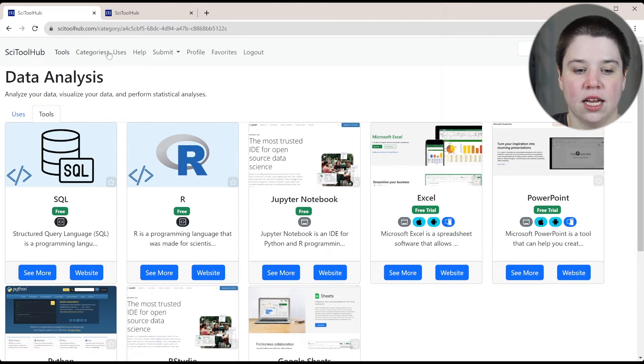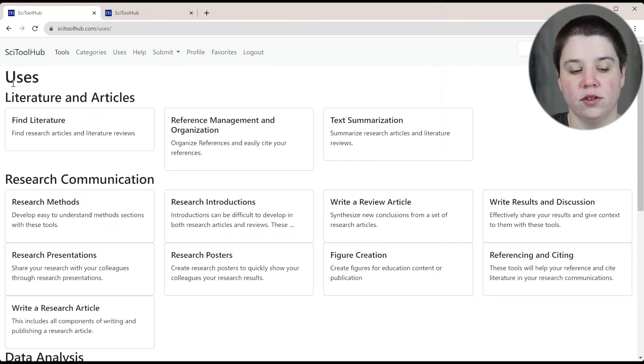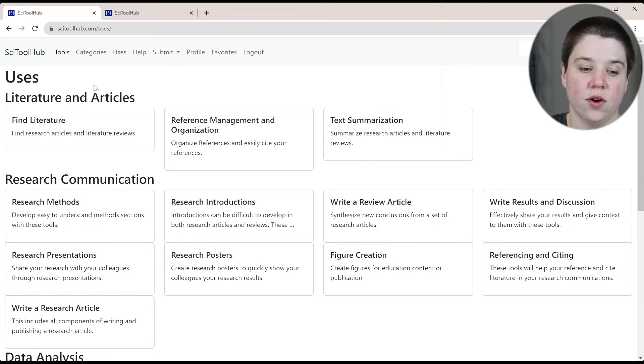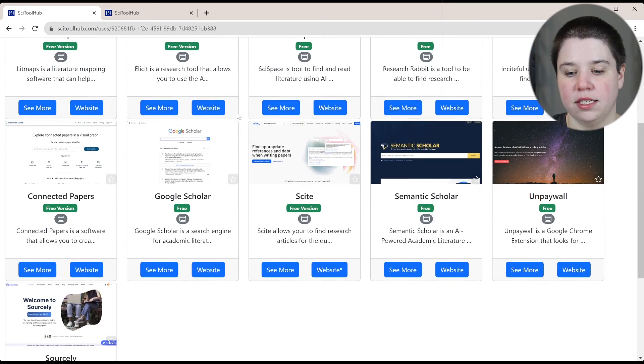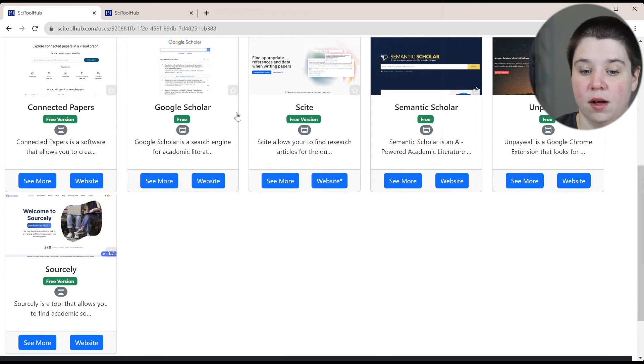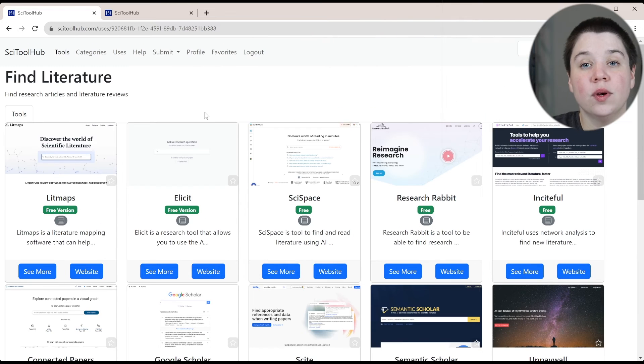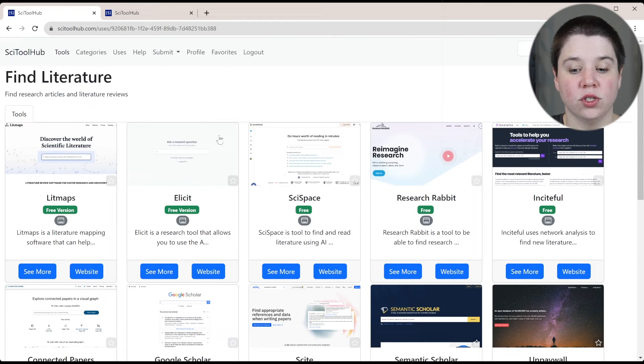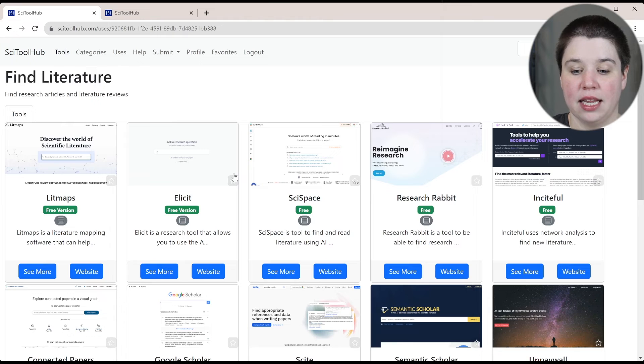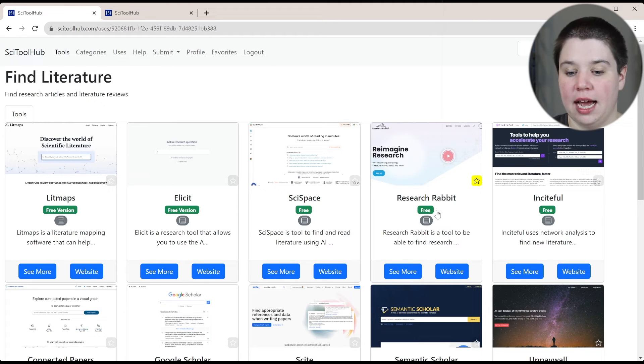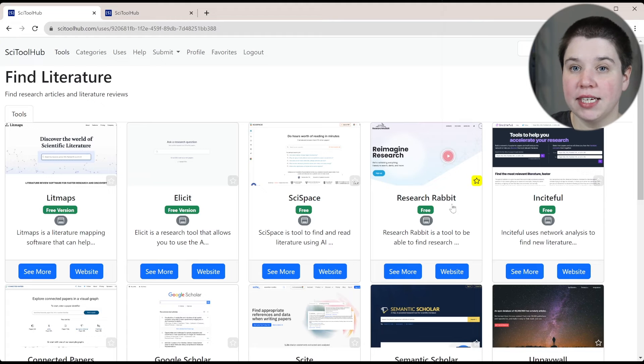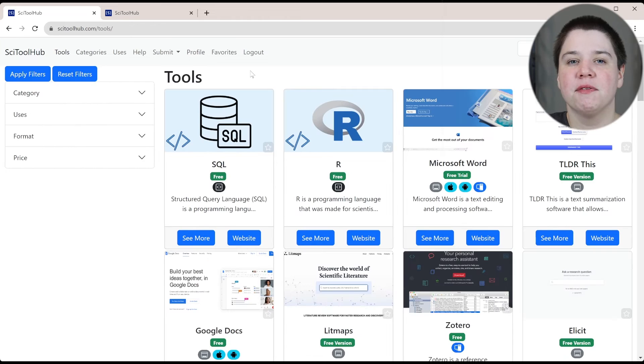And you can also look at uses. So if you look at uses, these are going to be organized by category. If you're looking for how can I find literature, you can see all of these different tools that appear for finding literature. You can also favorite any of these tools. So if you're just browsing and you're like, oh, I want to come back and look at this later, I can click the star and favorite it. So let's say I favorited Research Rabbit, you do have to have an account to be able to do this so that I can track who's favorited what.